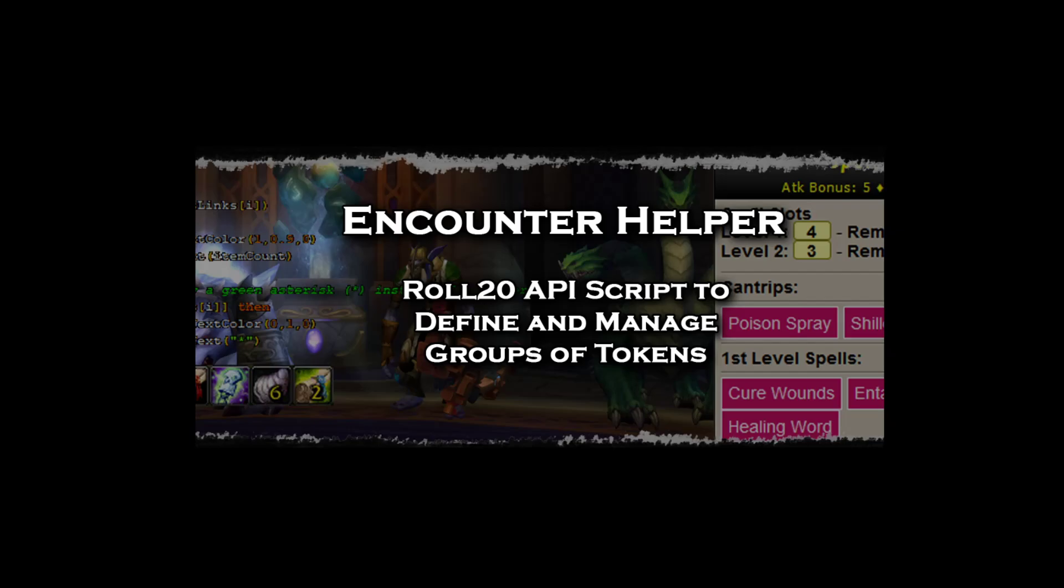Hello everyone, welcome to another Roll20 video. This time I'm going to talk about a new script that I've been working on that lets you define groups of tokens that you want to use as encounters in your game, and at playtime, easily move them forward from the GM layer to the token layer for your players to encounter. It's probably best to start out with a demonstration, so let's jump into our game.